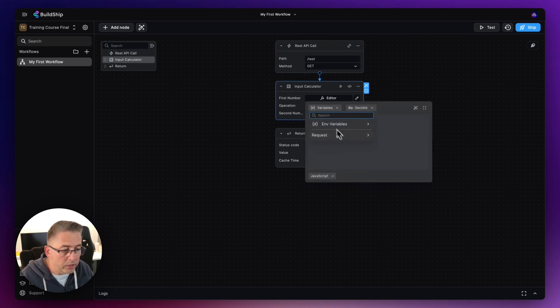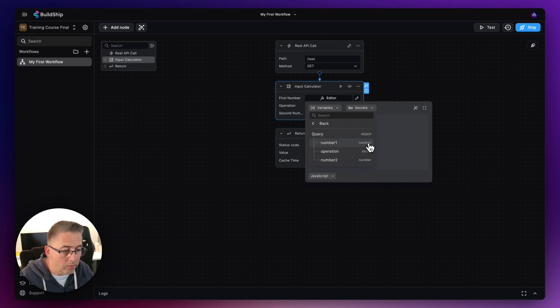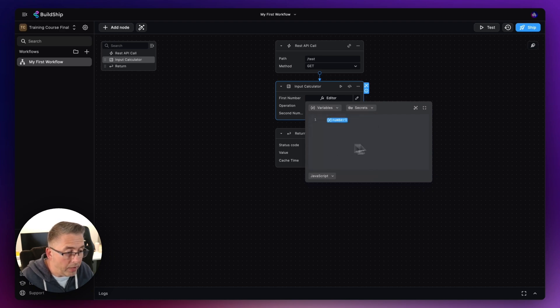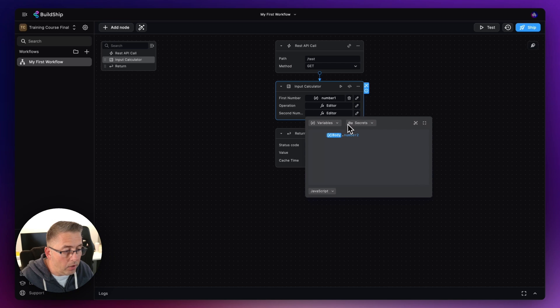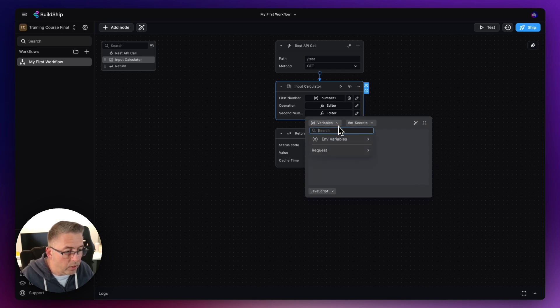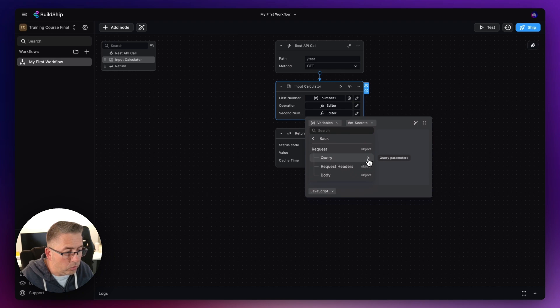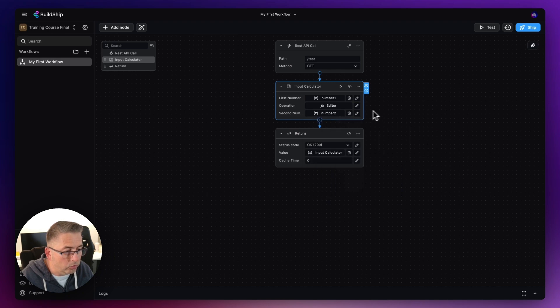I can delete all of this out of here and go to variables. I can go to the request, I can go to the query and you can see I've got the number one there. So I'm just going to quickly apply these here as well like this. We go to the variables, I go to request, go to the query and choose number two.